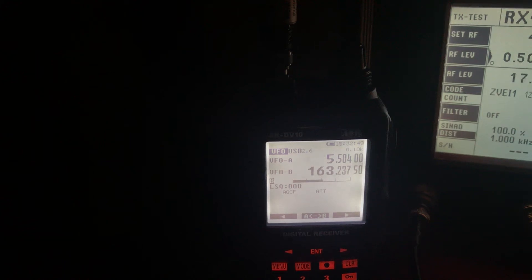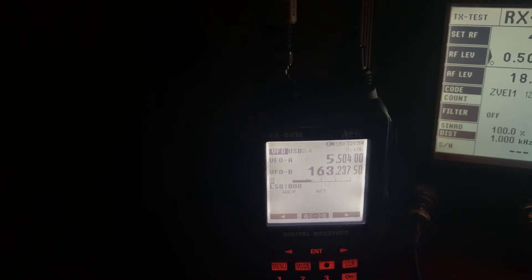Okay, here's a quick test on HF with the AOR DV10. This is the VolMet signal on 5.505 MHz.